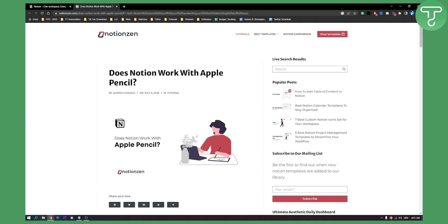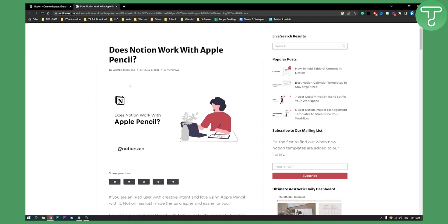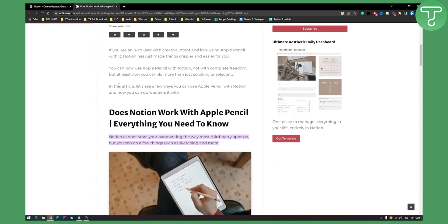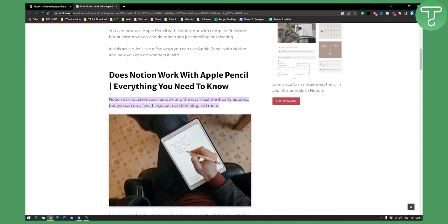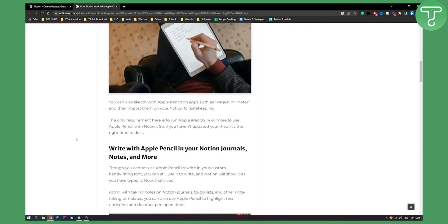Does Notion work with Apple Pencil or does Notion support handwriting? You can actually see that Notion cannot store your handwriting the way that third-party apps usually do, but you can do a few things such as sketching. Now obviously you can also sketch with Apple Pencil or on apps such as Pages or Notes and then import them on your Notion for safekeeping.